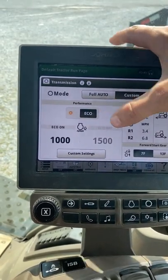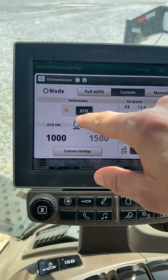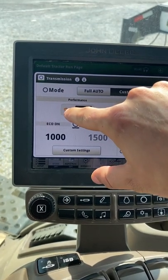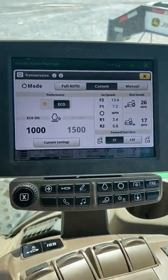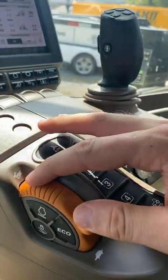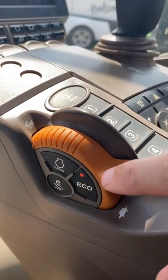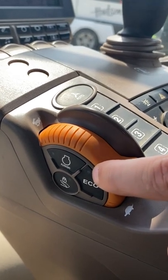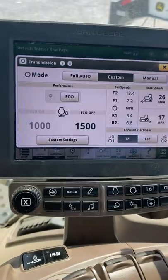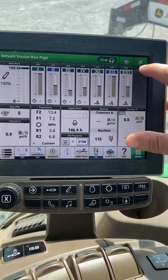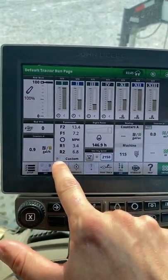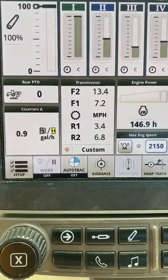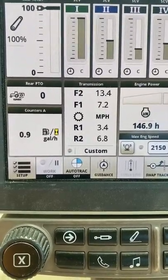This button on our transmission module page allows us to turn eco mode on and off, which is also signified by the orange LED. Another way to turn eco mode on and off is on the side of our throttle, where eco mode on is signified by the orange LED or off signified by no LED. On our run page, the orange LED to the left of custom mode signifies that eco mode is on, and if it's gray, eco mode is off.